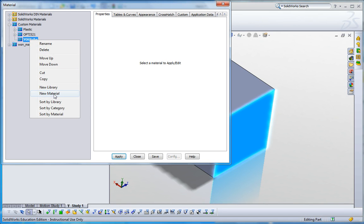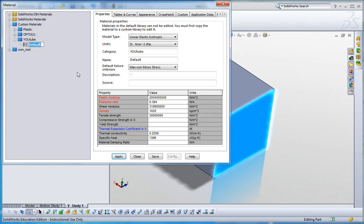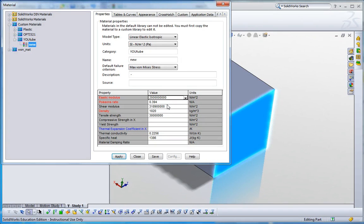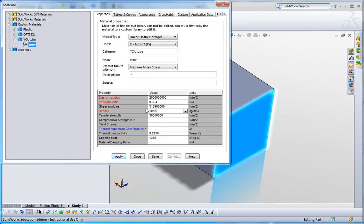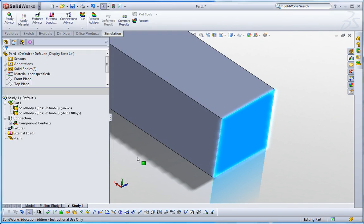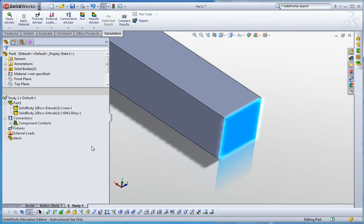Add new materials here. This is my new material like that, and then you can specify anything you want. What I really want to change is the density here, so this is going to be 10 to the 8 kilograms per meter cubed, and then apply it and close it.